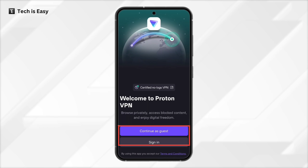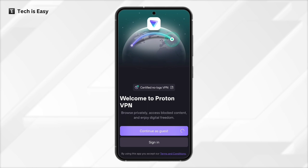Here we have two options: to continue as a guest — if you select this, you won't have to give them any of your information and you can directly start using their VPN — or if you want to sign in, you'll first have to create an account by giving your email ID and verifying it. So for now, I'll select Continue as a guest.